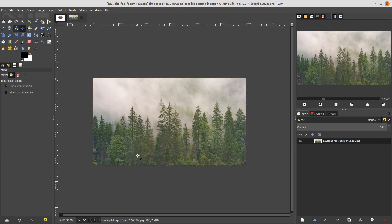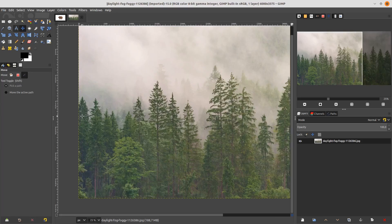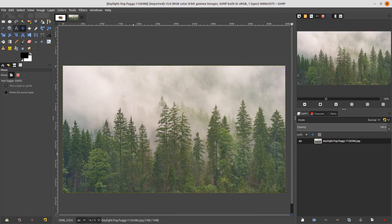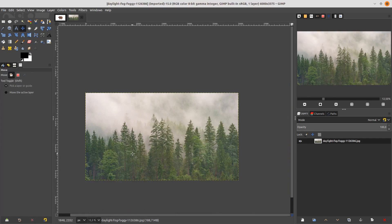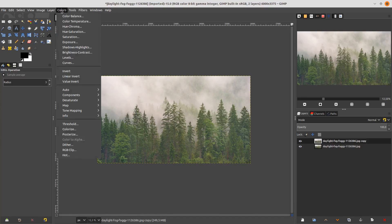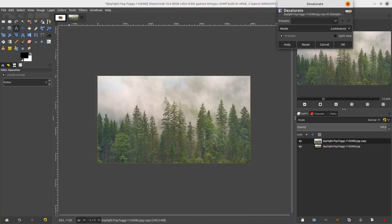Next, go to File > Open and open this trace image. Click Convert. Now we want to select the trace only, but it's hard to select with the path tool with this complicated path. So the method is to duplicate this layer and go to Color > Desaturate, and desaturate again to make it black and white. Just hit OK.